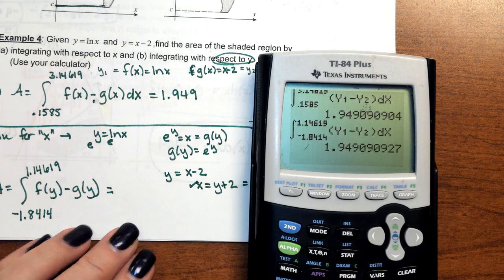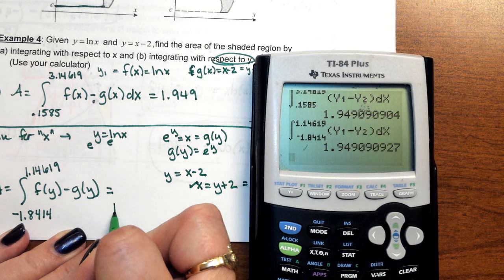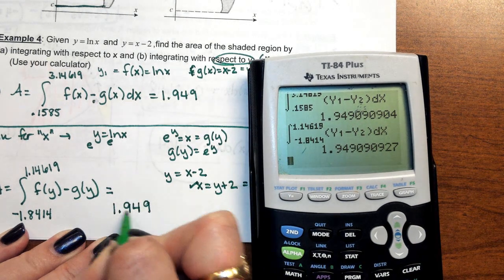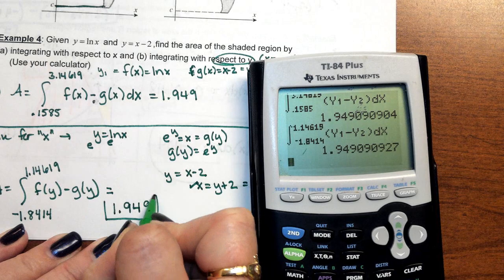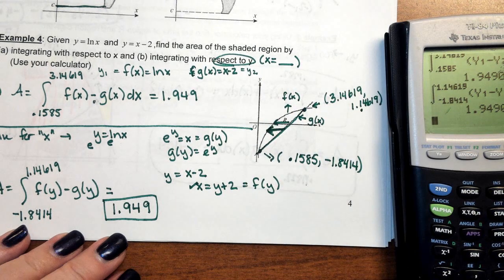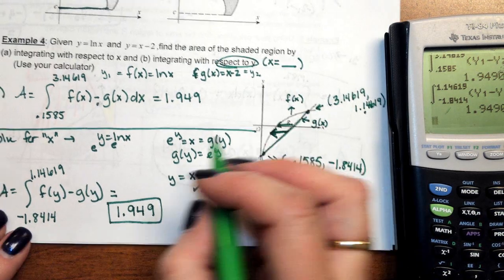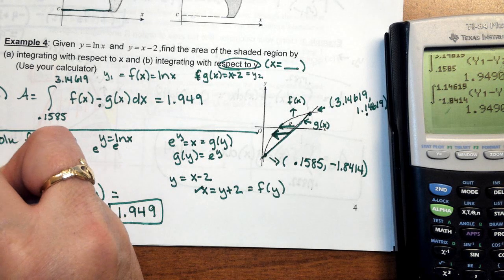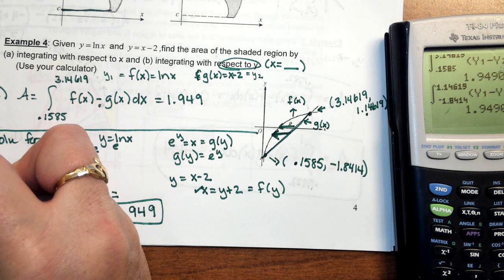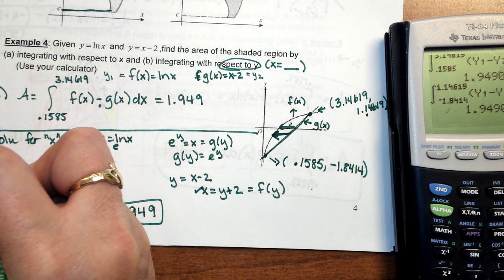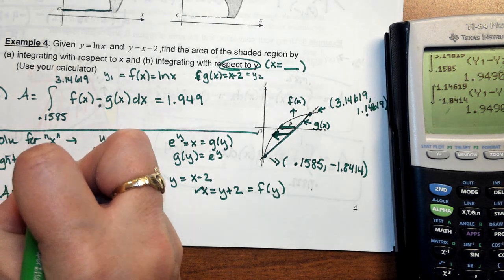Notice I get the same answer. Just remember: if you're integrating in terms of Y, you always have to do right minus left.